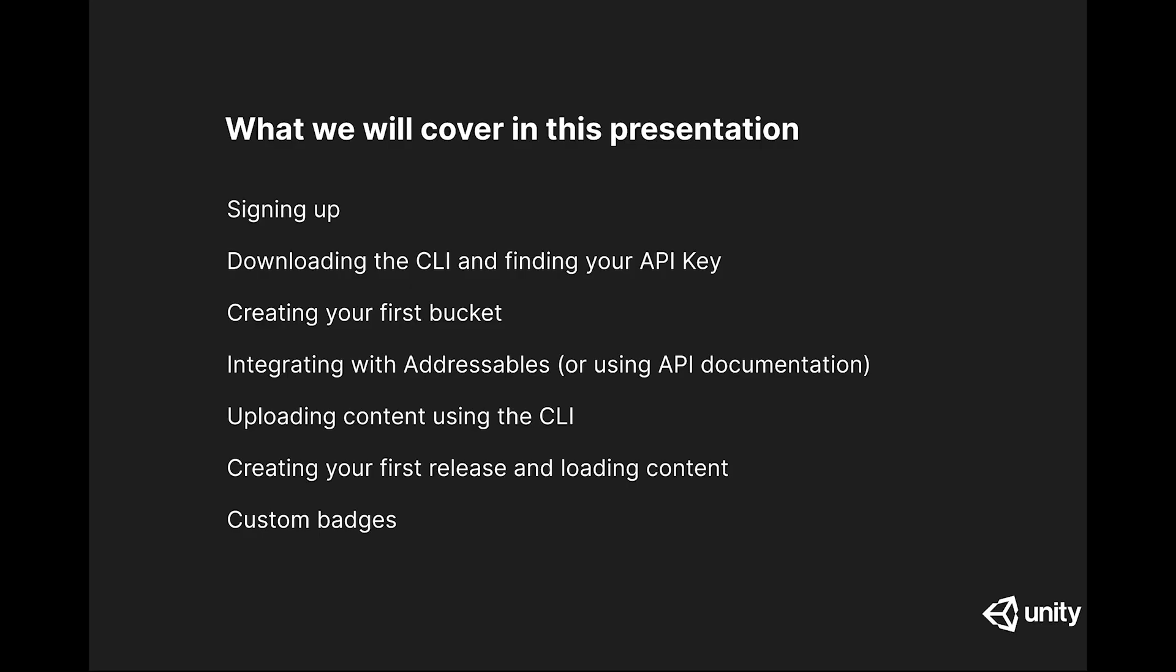In this presentation, we're going to cover signing up for the service, downloading the command line interface, and finding your API key, and then the steps required to set up the service to host your content.